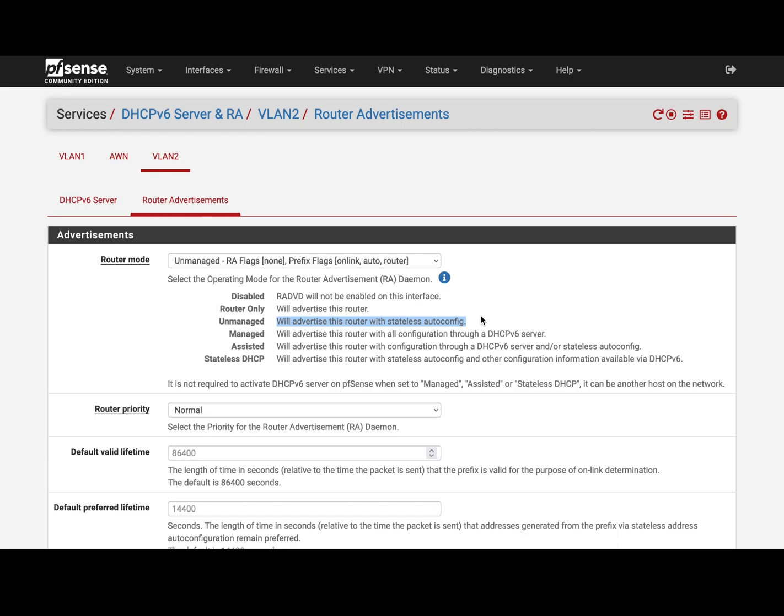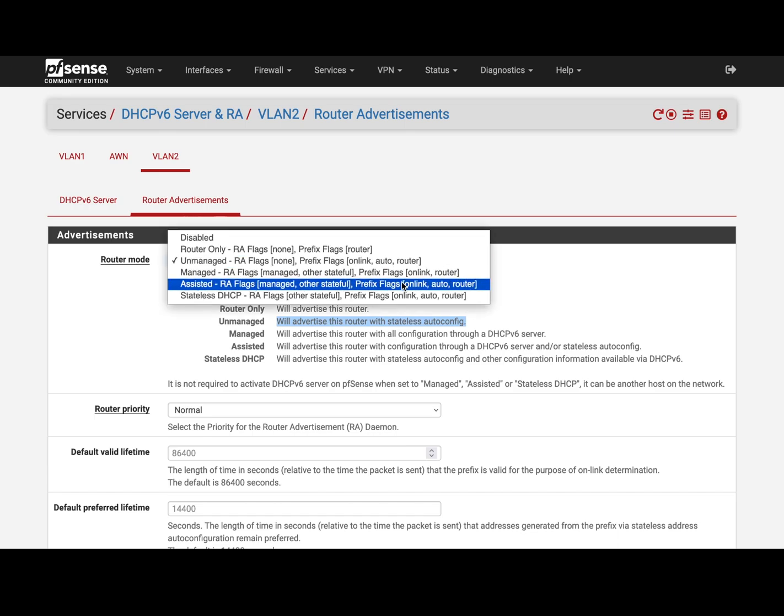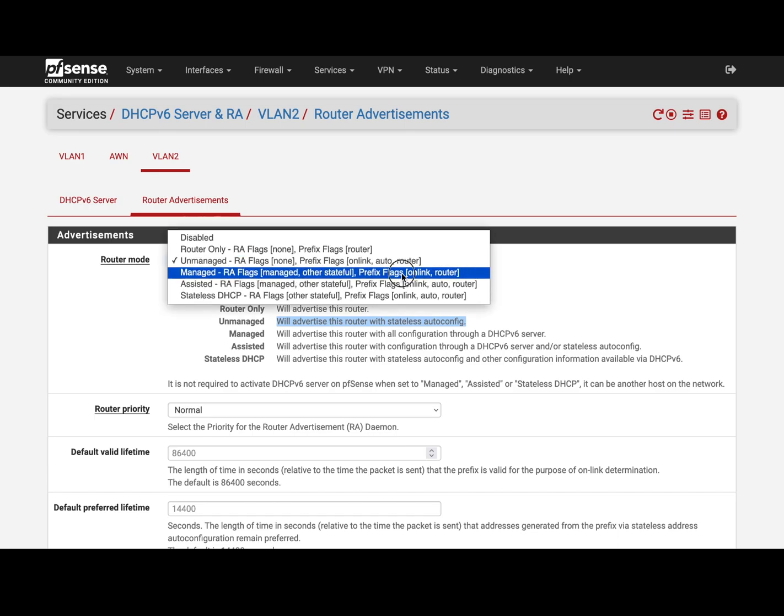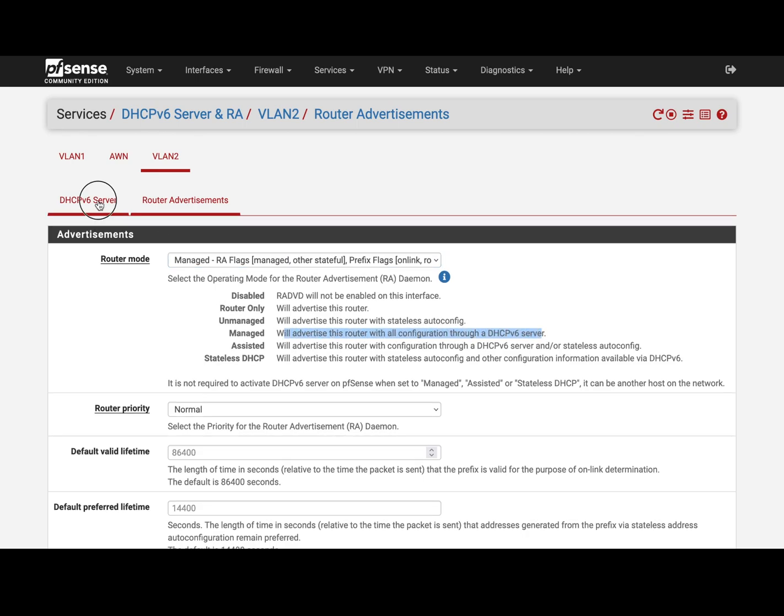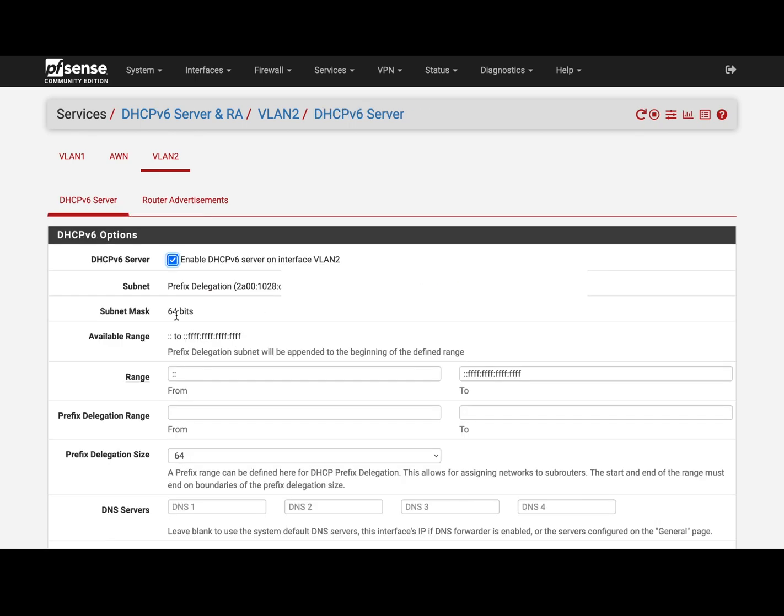However, since I run servers, I'm going to use the managed mode, right? Where the devices are going to follow the DHCPv6 server. Then you can come here, tick the box, and what happens is you pick up your prefix, and then you can do static IP reservations as you would do with IPv4.